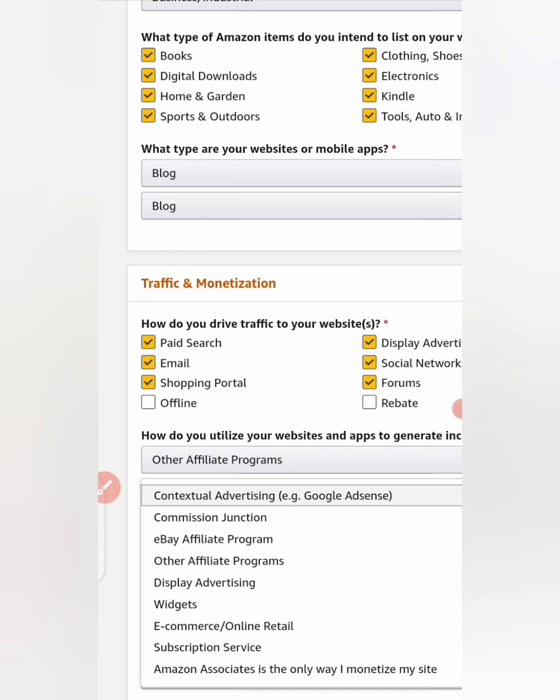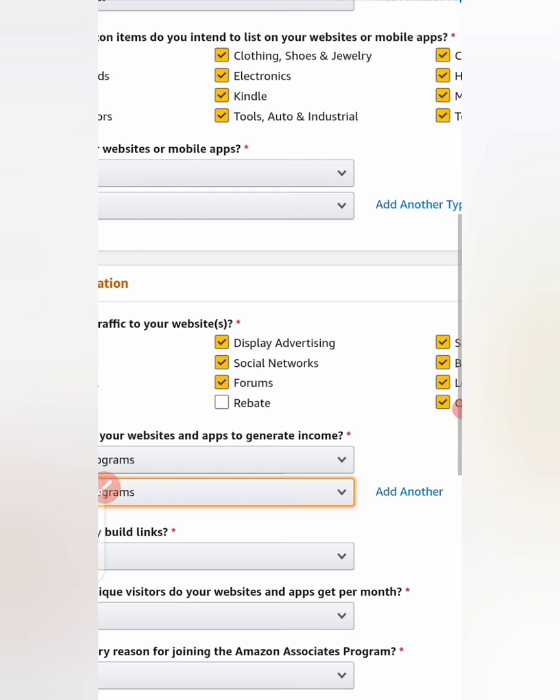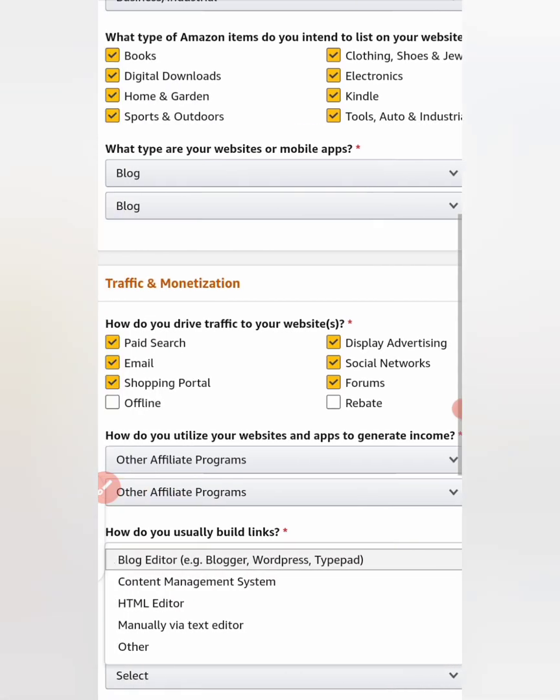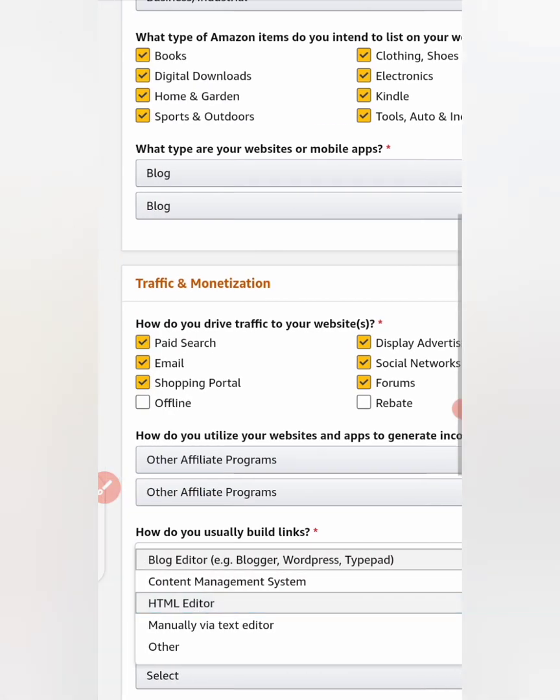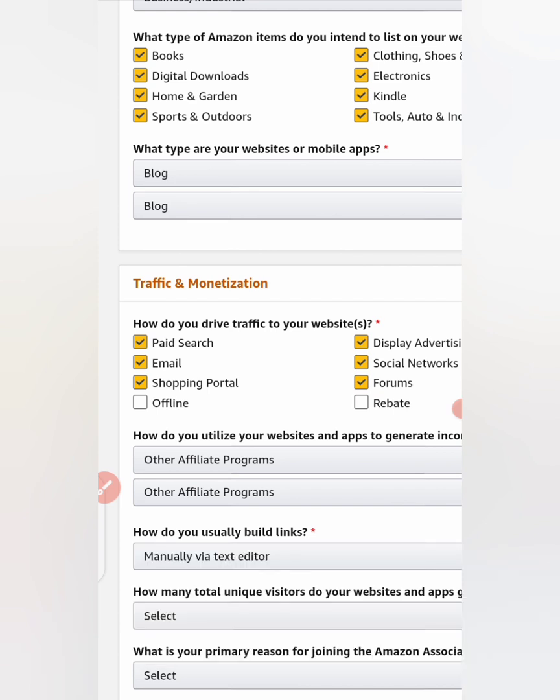The next one, same thing, other affiliate programs. How do you usually build links? Manual via text editor. If you click that one.